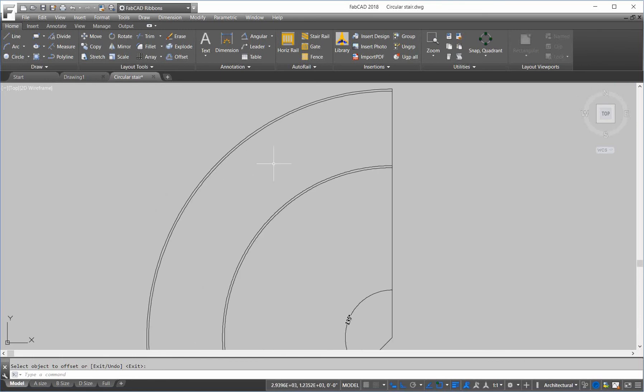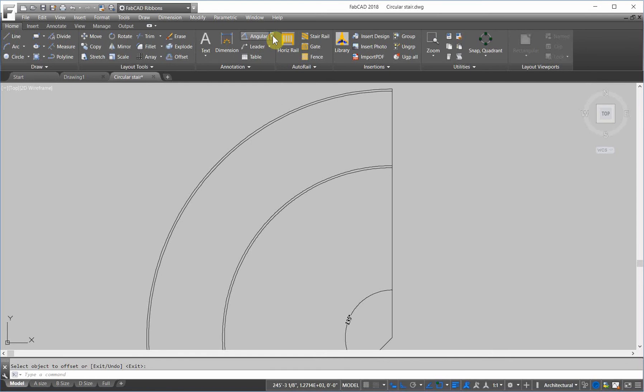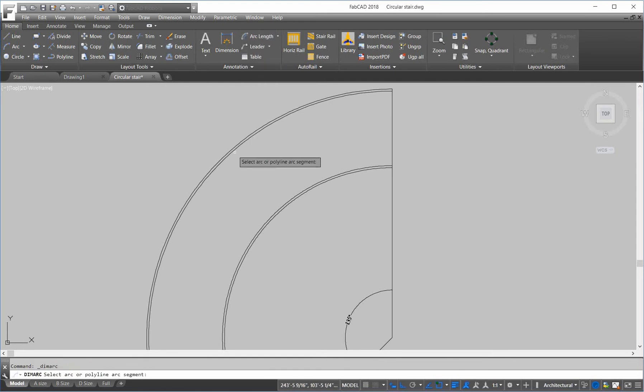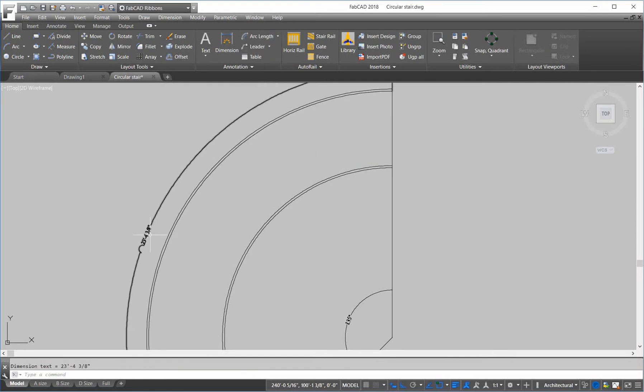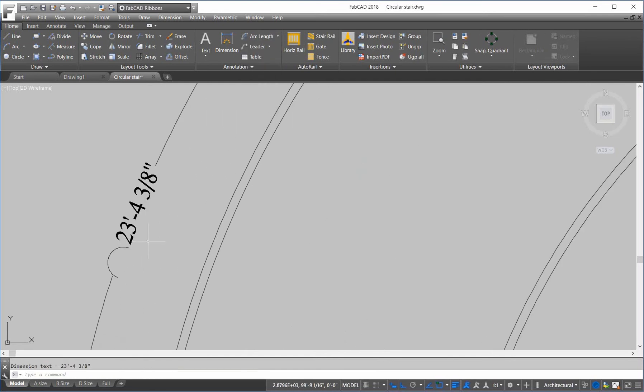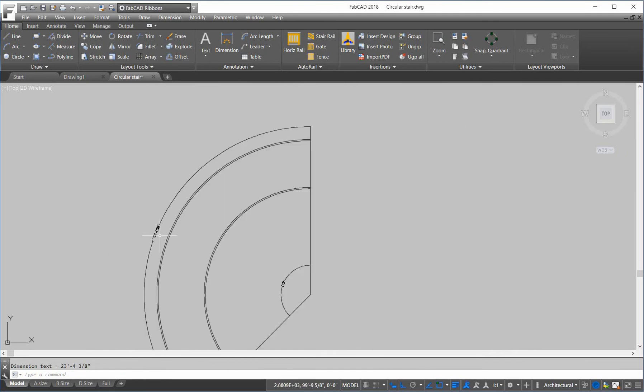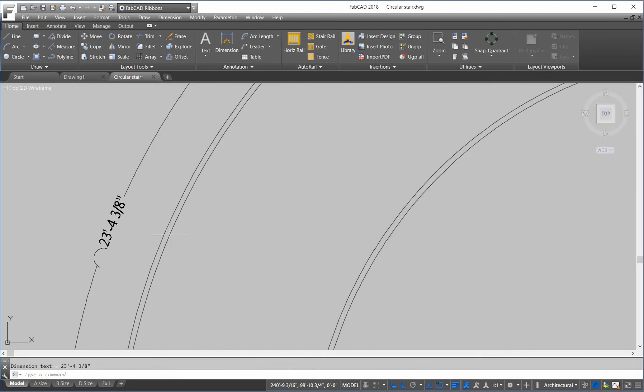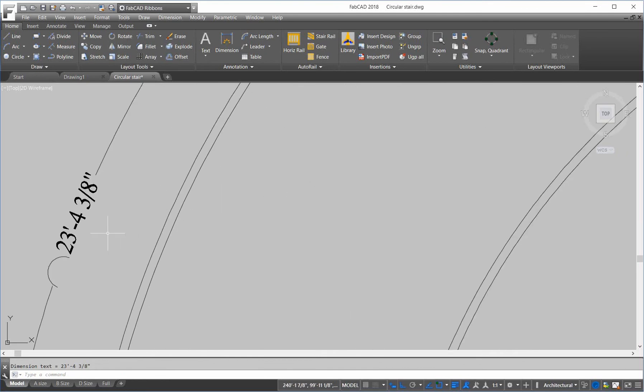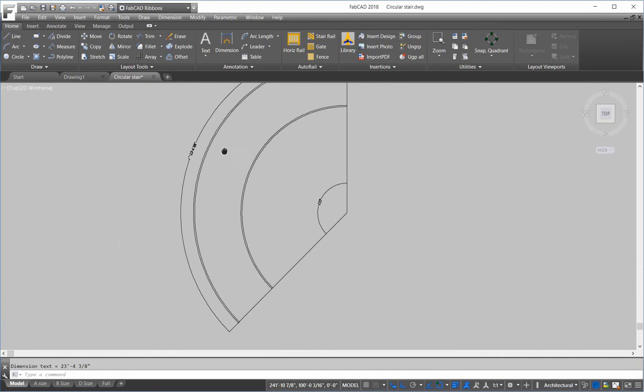Now, the stairs are going to be attaching to the inside stringer. So, we need to measure the length of this arc here. So, that dimension, arc length is 23 feet 4 and 3 eighths inches. So, 23, 4 and 3 eighths.